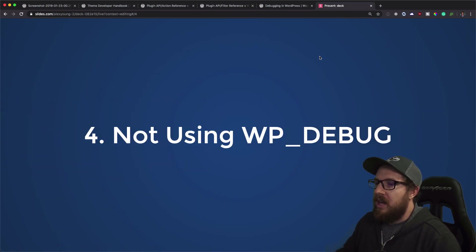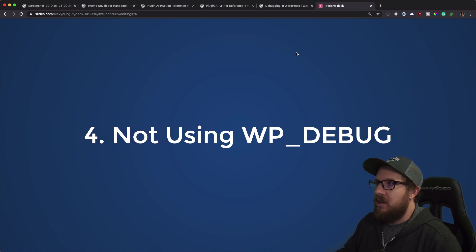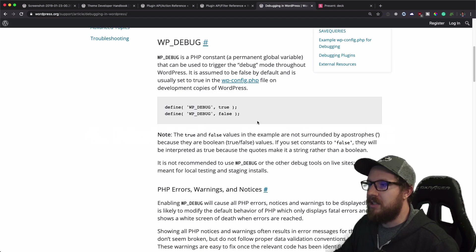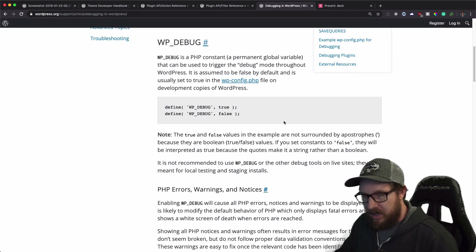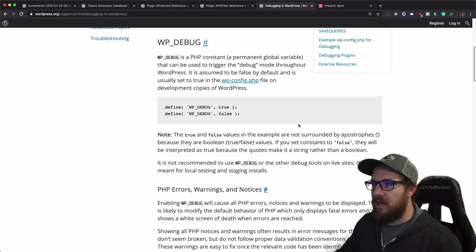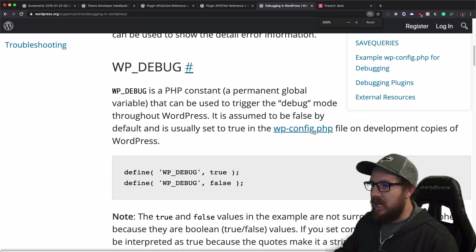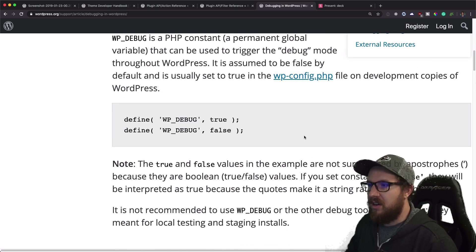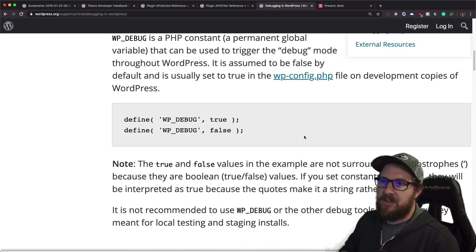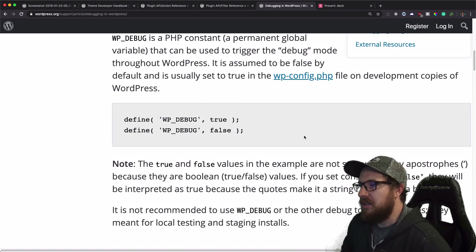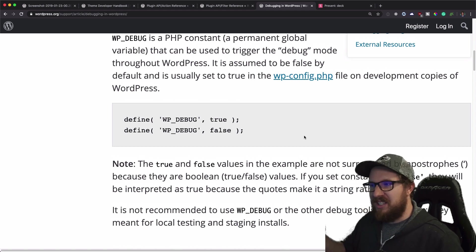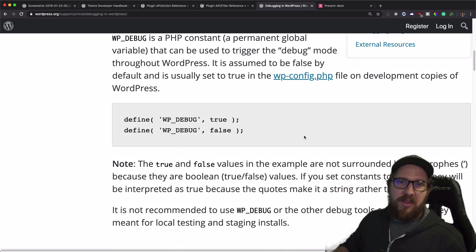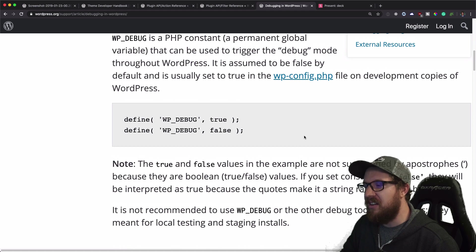After that, we have not using WP debug. So debugging in WordPress is as simple as declaring a constant in WP config. So you would set WP_DEBUG to true. And then all of a sudden, any errors that you are creating will pop up on the screen and yell at you until you fix them. So it's very alarming sometimes to turn this on on a project that you're jumping into and just see all the madness that's happening.